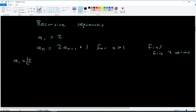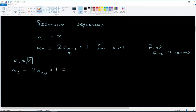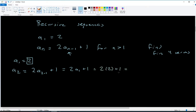a₁ is given as 2. For a₂, since 2 is greater than 1 we use the formula: 2 times a₍₂₋₁₎ + 1, which is 2 times a₁ + 1. The a₁ term is 2, so this is 2 times 2 plus 1, which is 4 plus 1 equals 5. So a₁ refers back to the first term in the sequence.